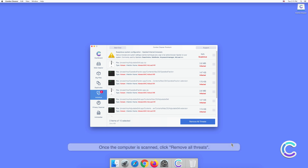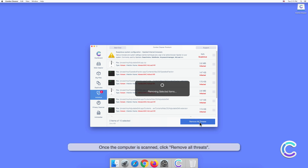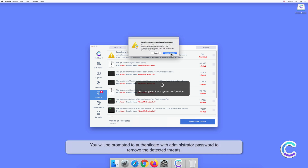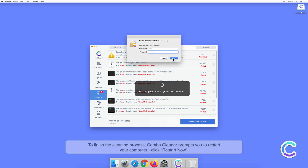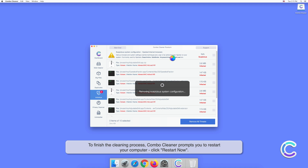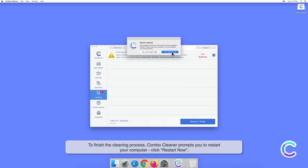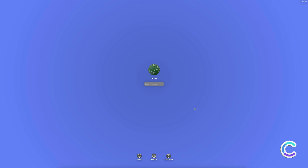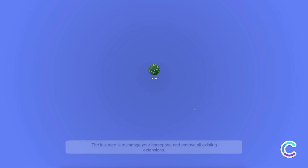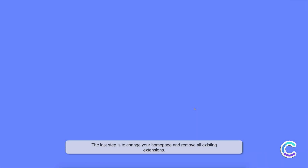Once the computer is scanned, click Remove All Threats. You will be prompted to authenticate with an administrator password to remove the detected threats and finish the cleaning process. The last step is to change your home page and remove all existing extensions.